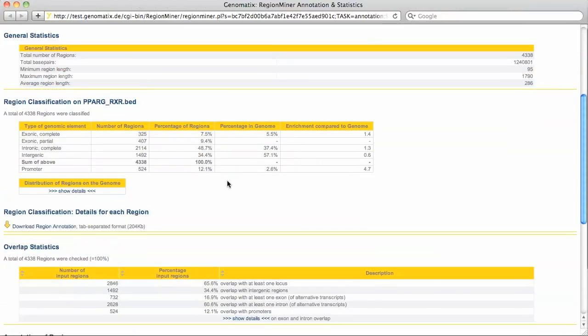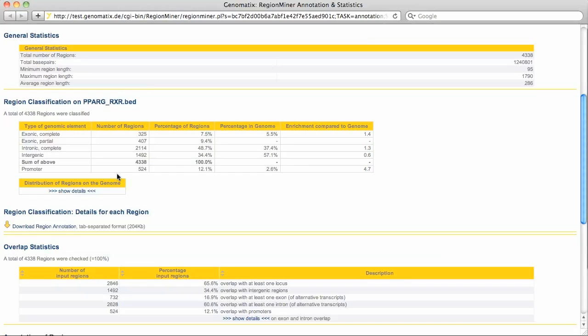On the result page we get some statistics, for example a classification of the binding regions. About 12% of the PPAR gamma RXR regions overlap with promoters. As only 2.6% of the mouse genome are annotated as promoter region, this corresponds to a 4.7 fold enrichment of binding regions in promoters.